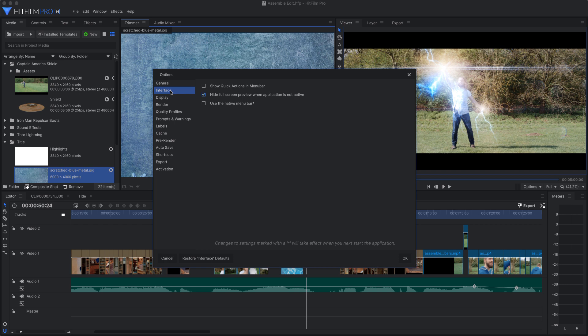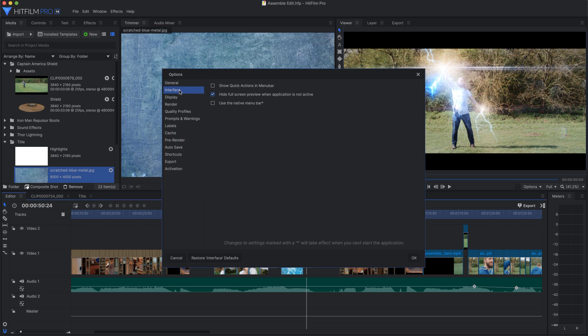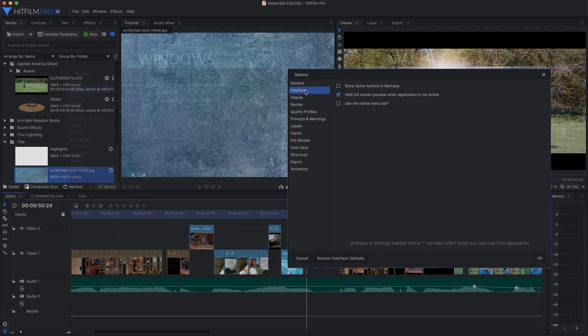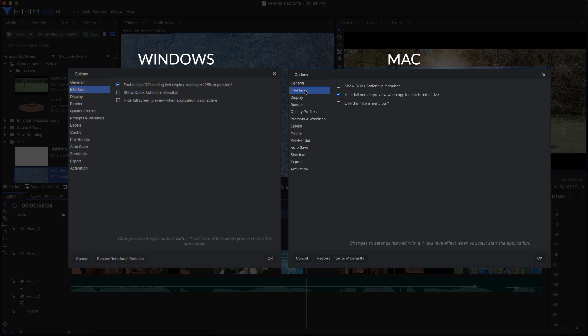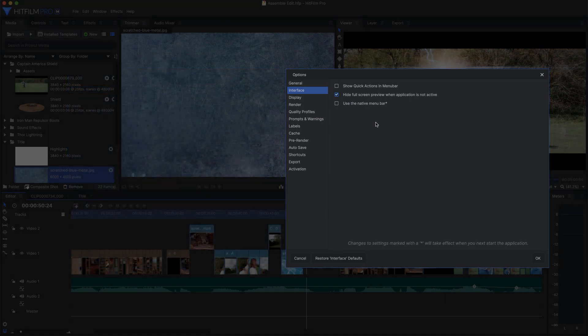These options differ slightly between the Windows and Mac versions of the software. The first option on Windows is Enable High DPI Scaling. If you use a high DPI display and want HitFilm to obey your settings for desktop scaling, enable this option. Turn it off if you want HitFilm to ignore your scaling.